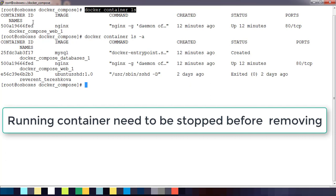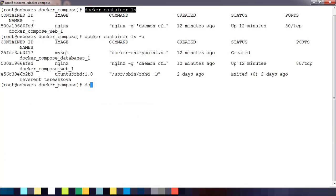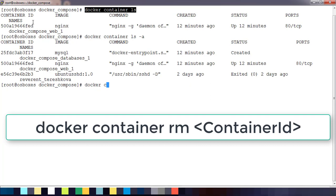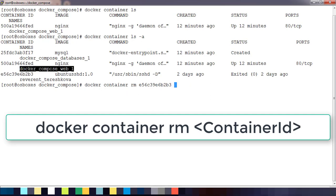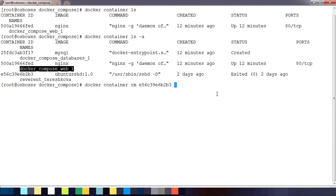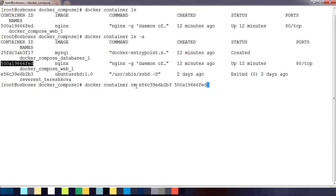If I want to remove a container, the first thing we need to do is stop that container, then remove it. For removing, we use 'docker container rm'. If the container is already exited, we can just use the container ID or the container name — both will work. You can also remove multiple containers at the same time.